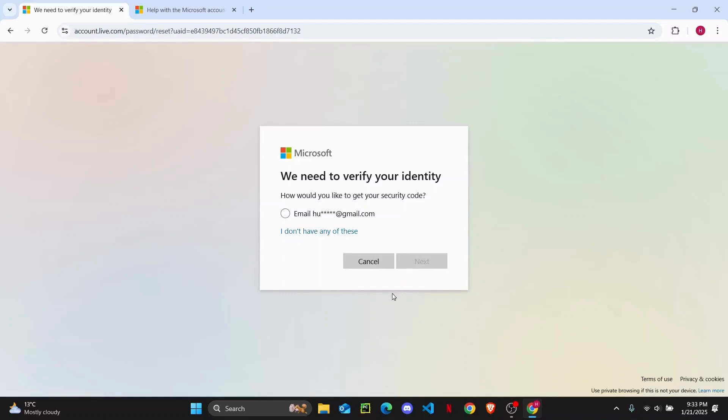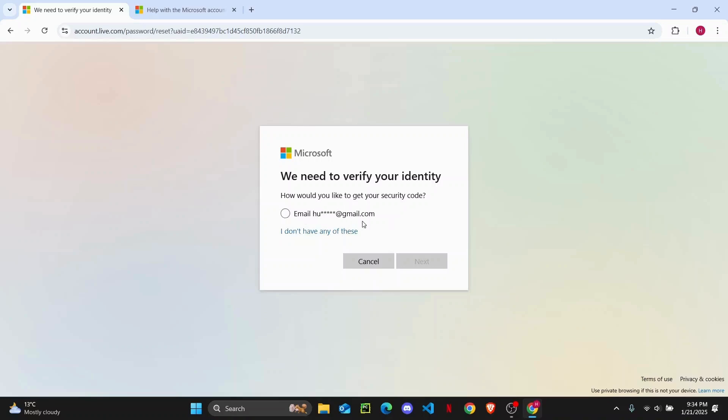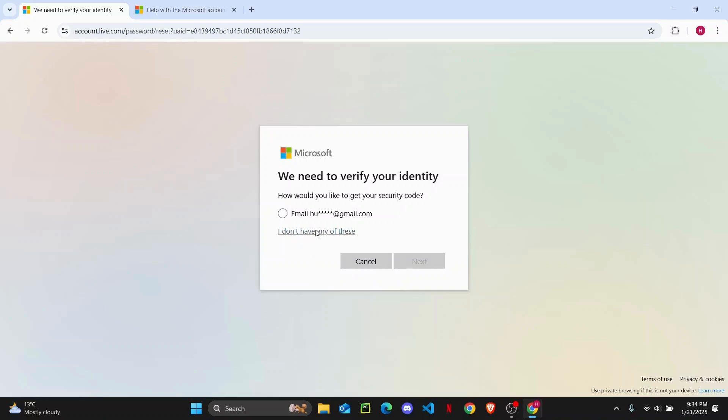If you have set up any backup email like this one or if you have any phone number, then Microsoft will show you an option to get a security code on that email. But let's say if you don't have access to that email or that particular phone number, then you're going to click on this option right here.